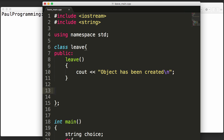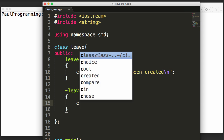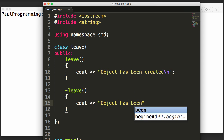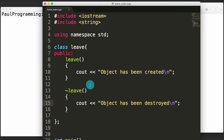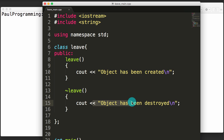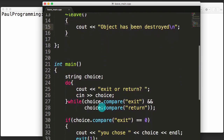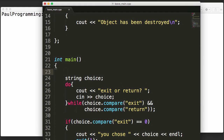We create a destructor by typing tilde followed by the class name 'leave' with parentheses. Inside the destructor body we print 'object has been destroyed'. The constructor is called when the object is created, and the destructor is called when the object goes out of scope — where you'd want to deallocate memory to avoid memory leaks. Now in the main function, let's create a leave object and name it l.